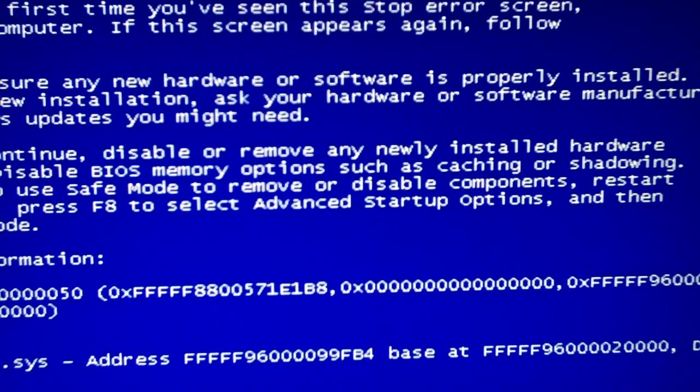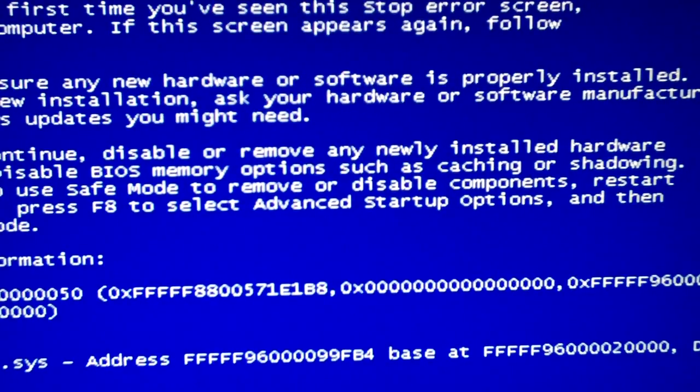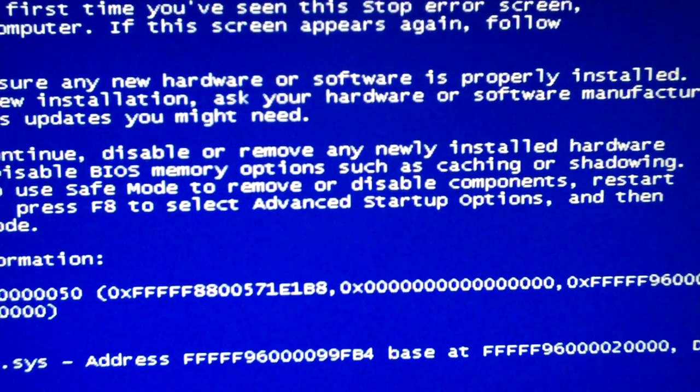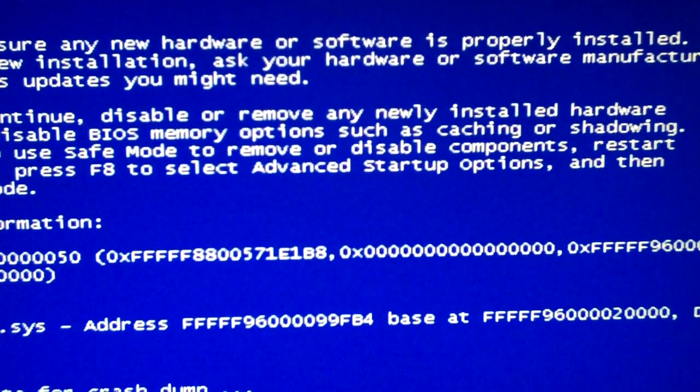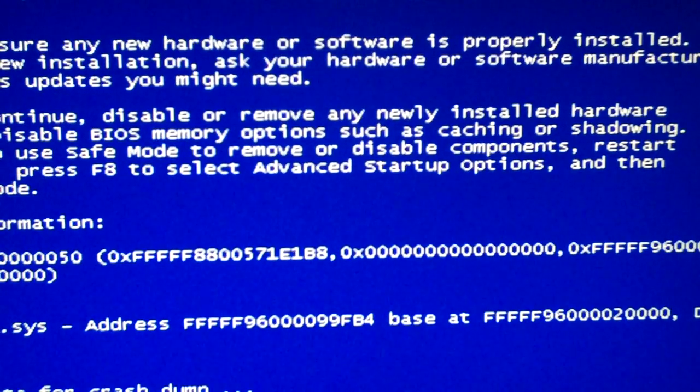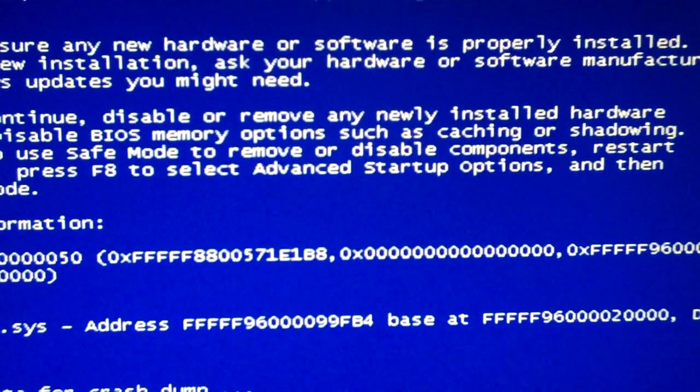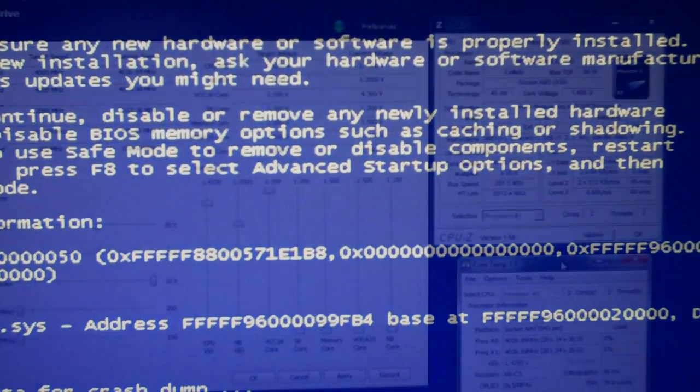Oh blue screen. So 4.127. I know we can hit 4.2.